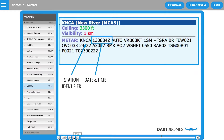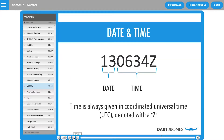Next is the date and time of the report. This is depicted in a six-digit group. The first two digits are the date, and the last four digits are the time of the METAR.